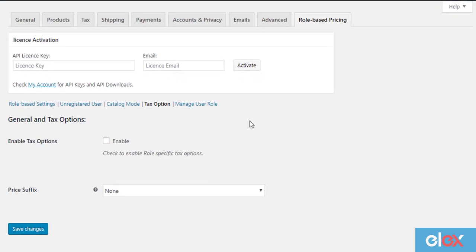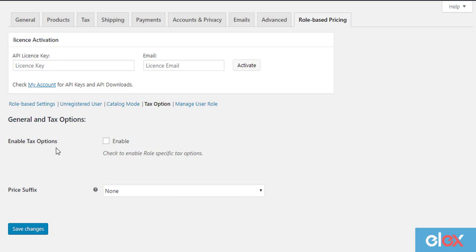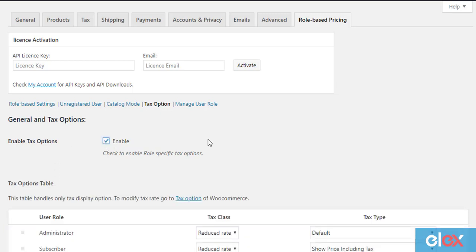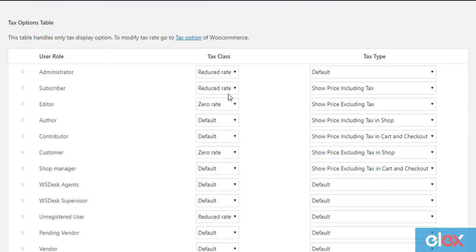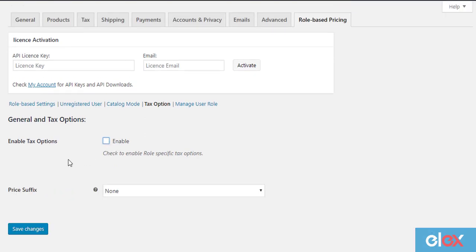To get started, go to the tax options tab in the plugin settings. The plugin currently provides two settings for role-based tax options: the first is the role-based tax display setting, to assign tax class and tax display options based on existing WordPress user roles, and the price suffix setting, to add price suffix based on user roles.